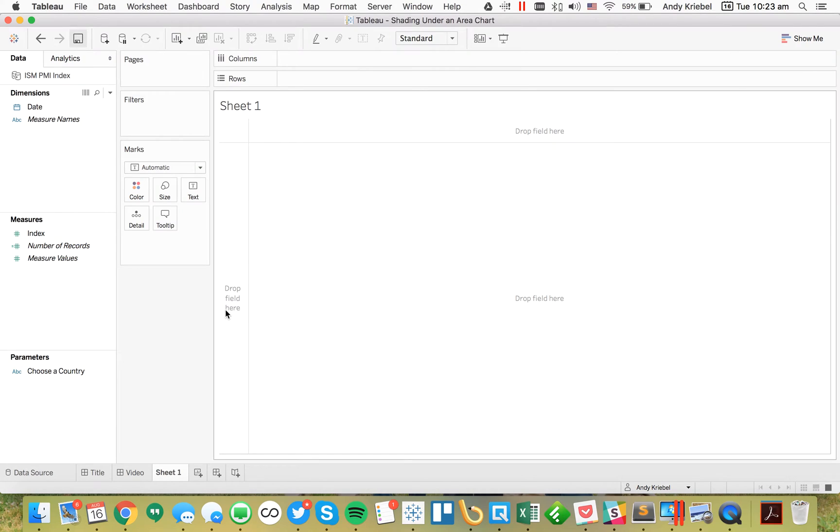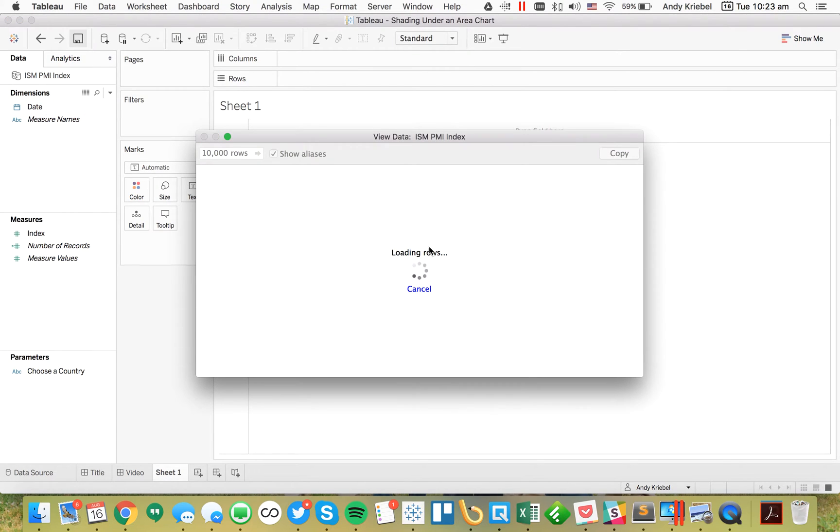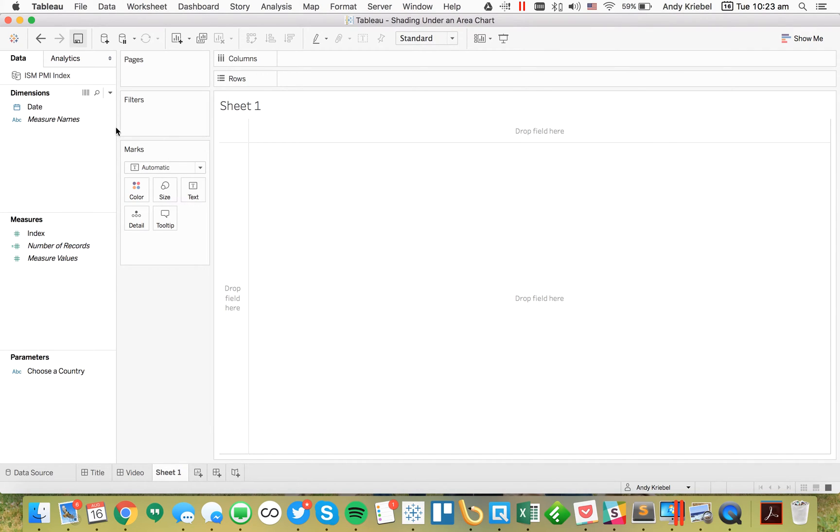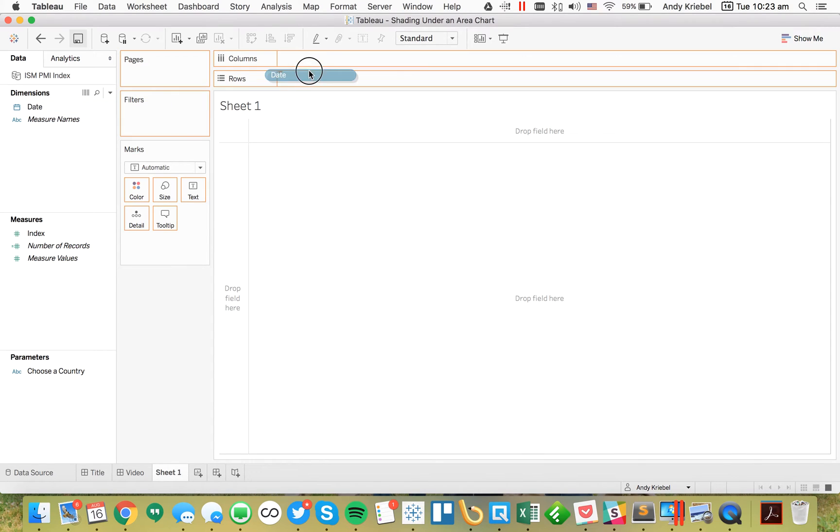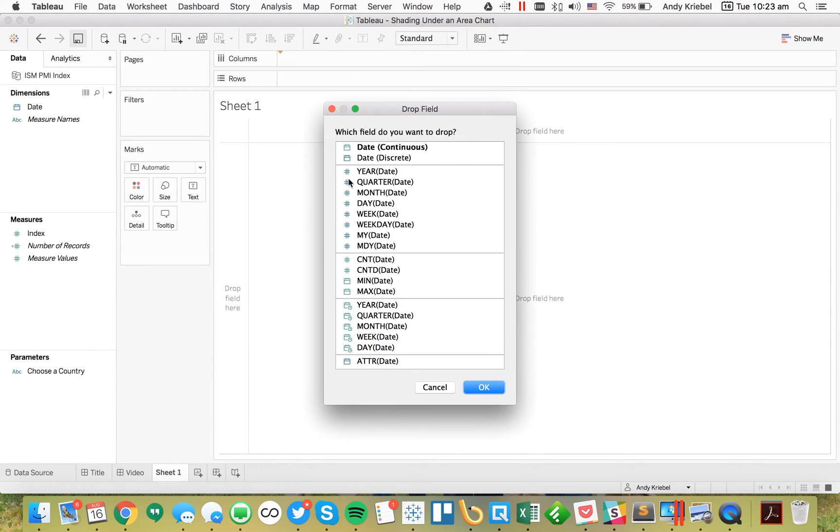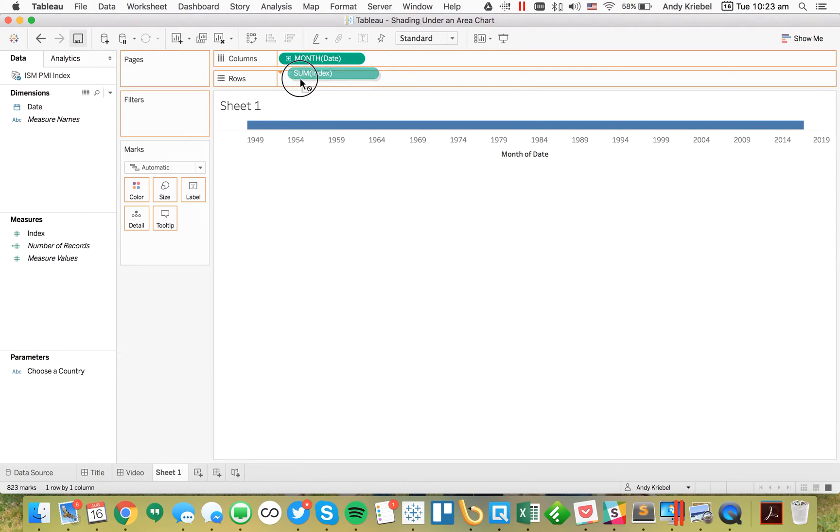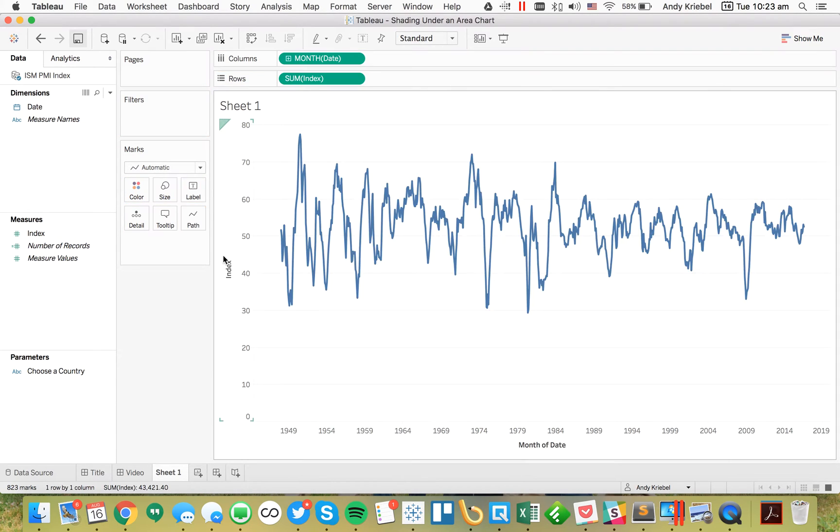I can view the data and see what it looks like. We've got the date and the index - perfect. The easiest way to look at this is to option-drag my date field to the columns, look at it by continuous months, and then put the index on the rows. Very simple so far.